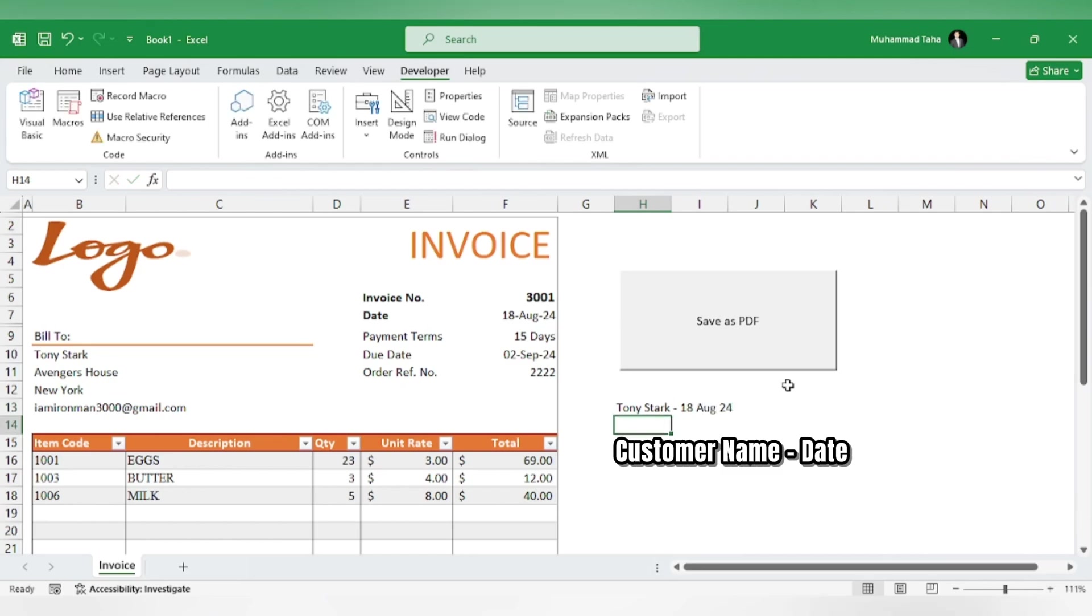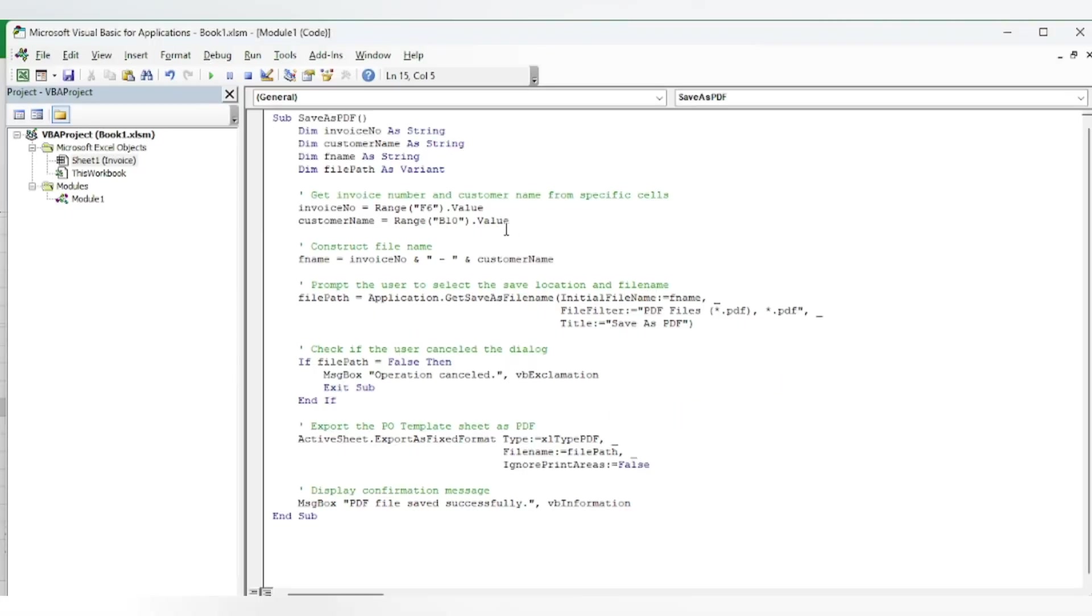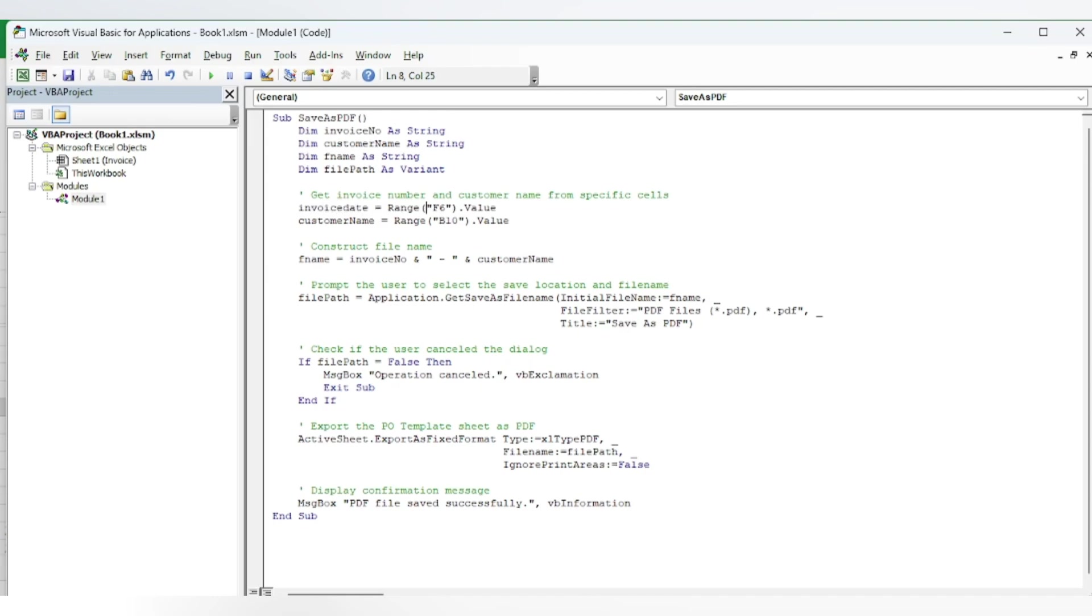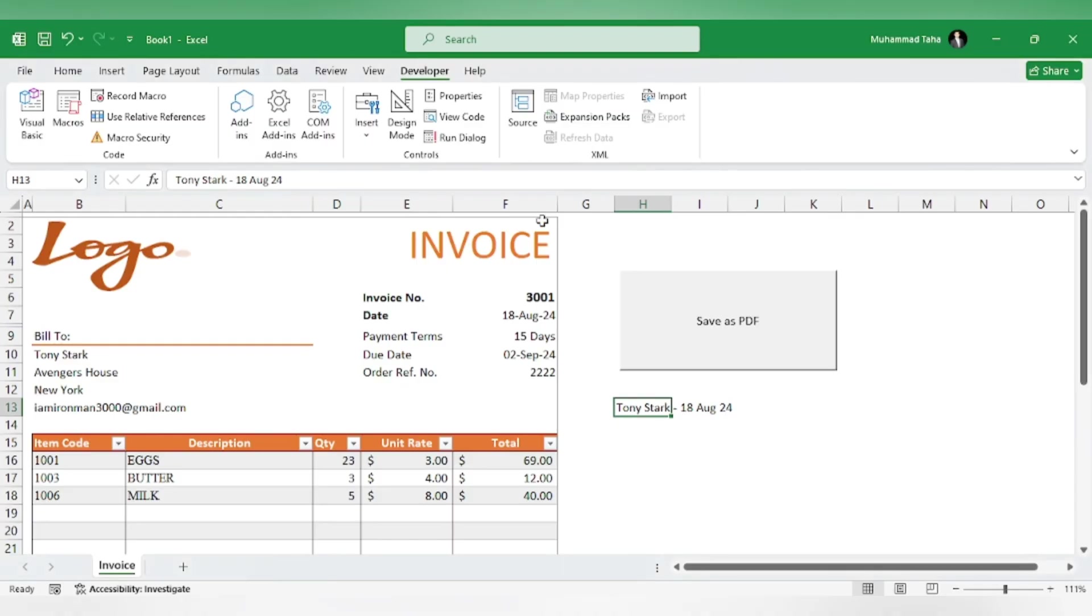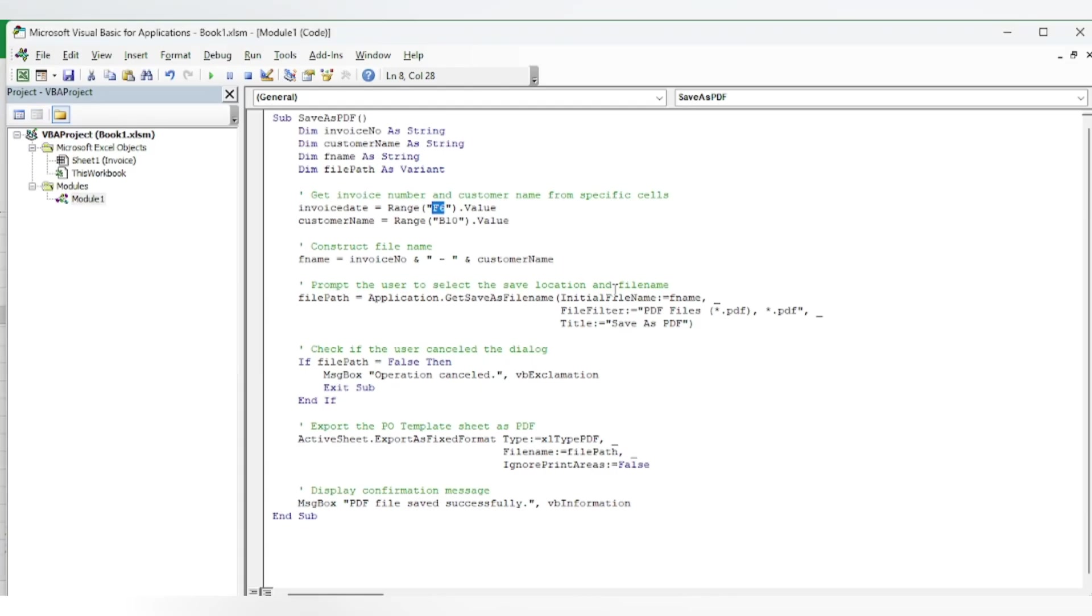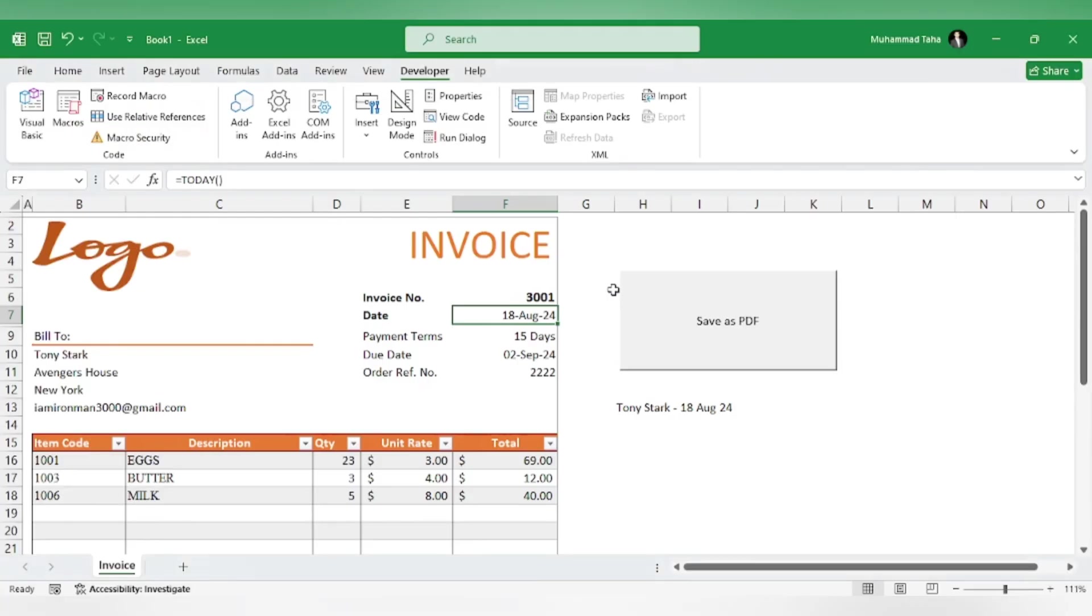we will go to our code. Instead of invoice number, we will specify the invoice date, which is in cell F7. You can name it anything you want. Then we have the customer name in cell B10. Here we will construct the file name.